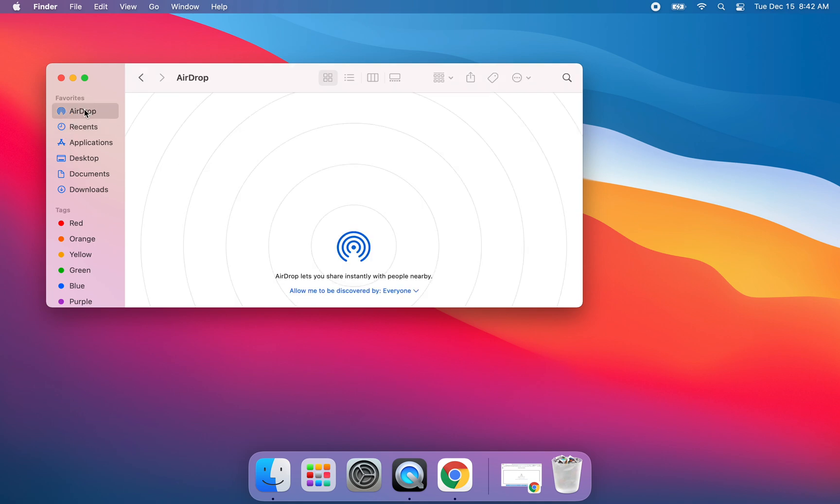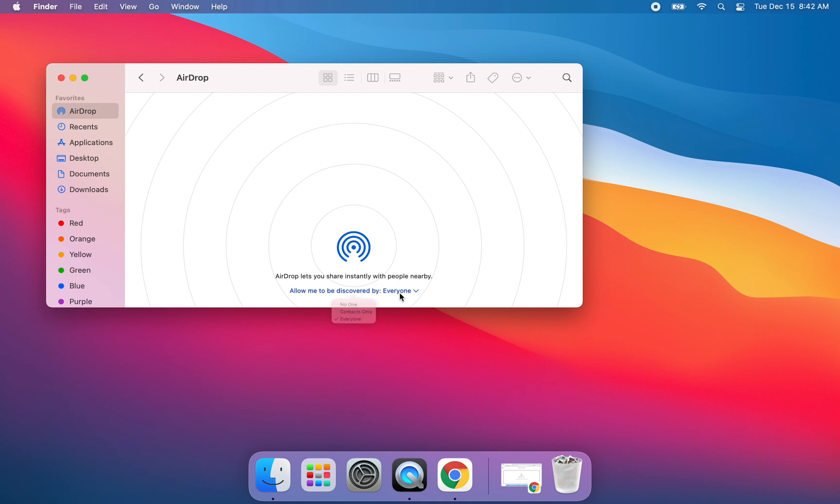If you're familiar with AirDrop, it allows you to instantly share photos or videos with other people who have Apple devices, whether those be iPads or phones. If you click here that you are discoverable by everyone, that would allow your students, if they have AirDrop turned on on their iPads,